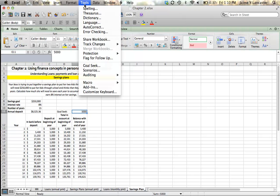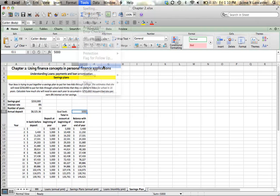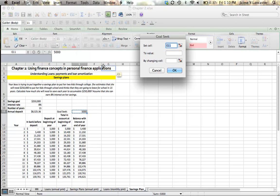Goal Seek is under Tools. There it is, Goal Seek.